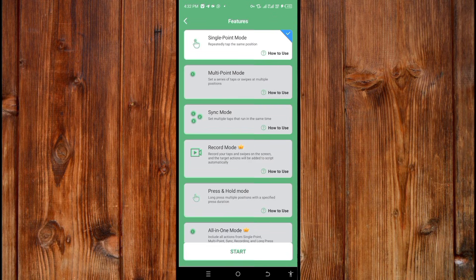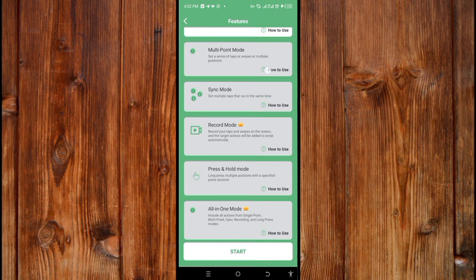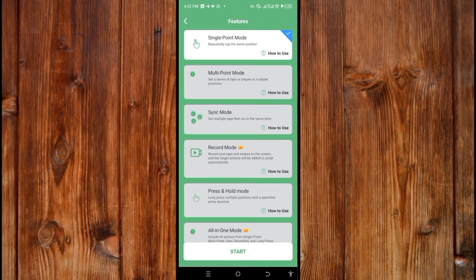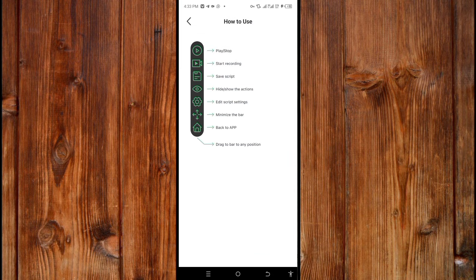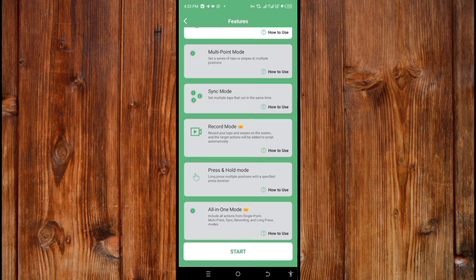To use AJ AutoClick's main feature, click the Start button and you will see the different features — especially the Record Mode. If you don't know how to use Record Mode, click here to see the instructions.